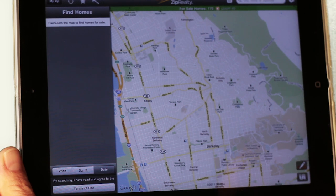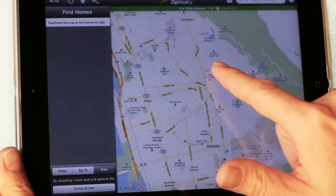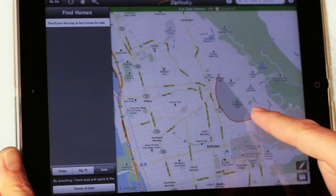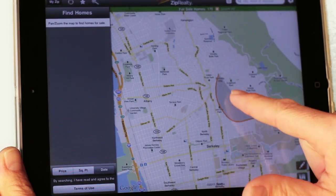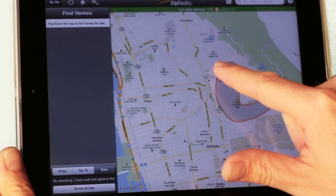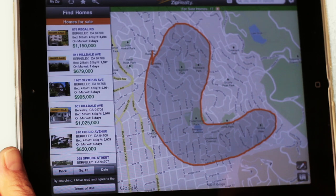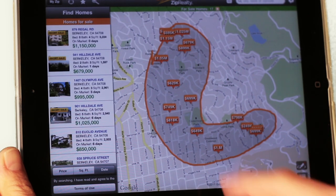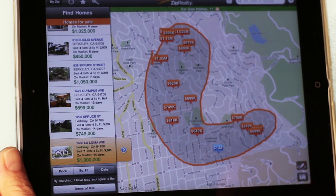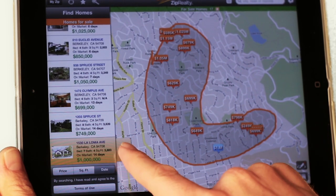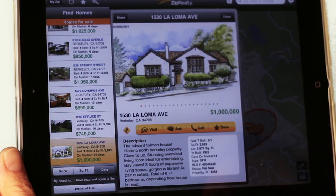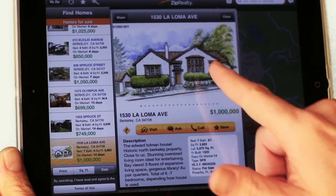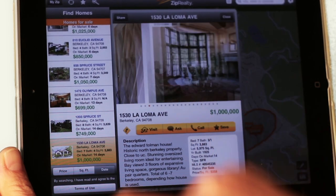Is there a particular school you want to live by? Is there a particular shopping district? Maybe you want to live on the waterfront in just a particular area. It doesn't matter the shape. Take the StreetSketch feature, press the button, draw the shape on the map, and the results will be filtered, personalized just for you.